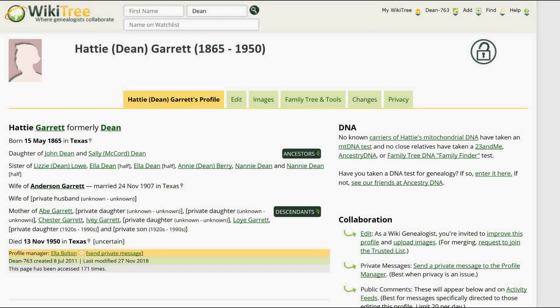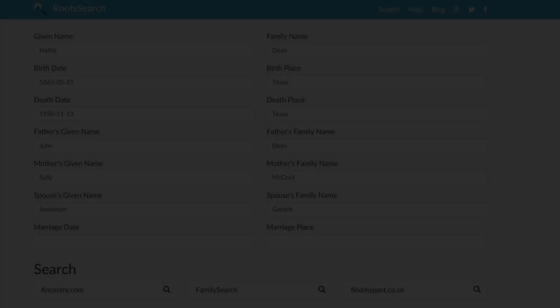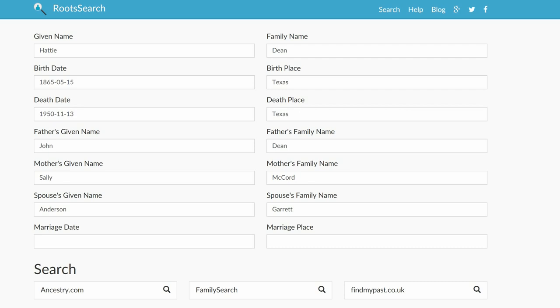Here is the public view of Hattie's profile. The data section is completely filled out; however, the biography section only has a horizontal line. On the top right, hover over her WikiTree ID, and on the drop-down menu, click on Research. Root Search gives us several sites to choose from. Before making a choice, delete her birth date since it is in conflict with her mother's. Next, since FamilySearch is free, let's start there.